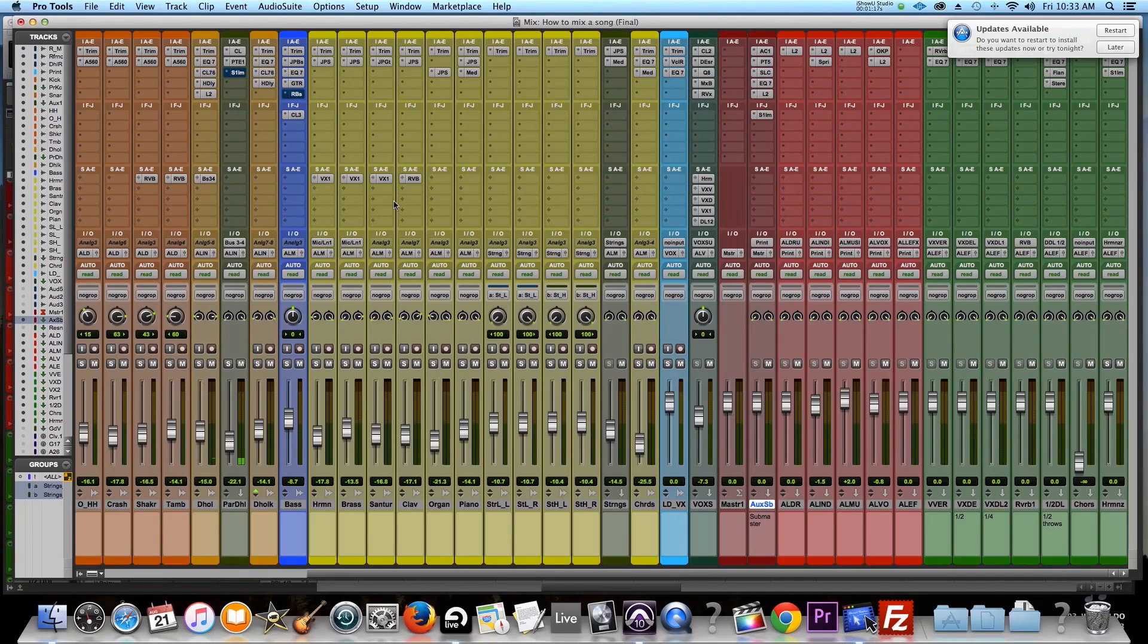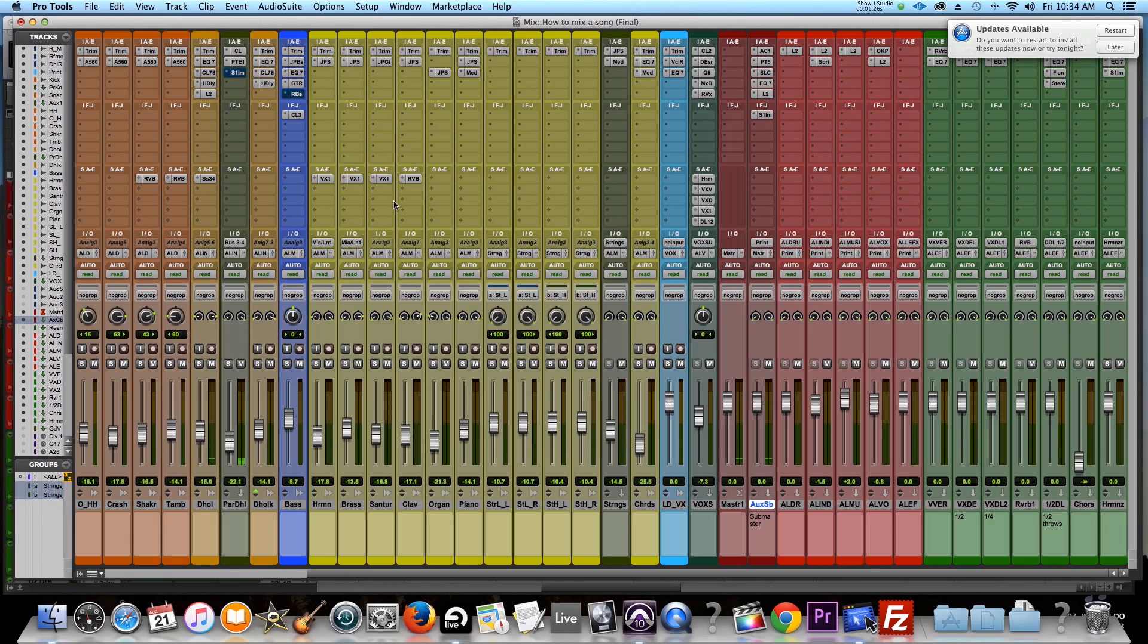We're just going to talk about bouncing to disc versus printing your final song. So everything is done on this record now. I'm happy with it. I love the way it sounds. Now you got to basically print it or bounce it and send it to your mastering engineer for mastering.